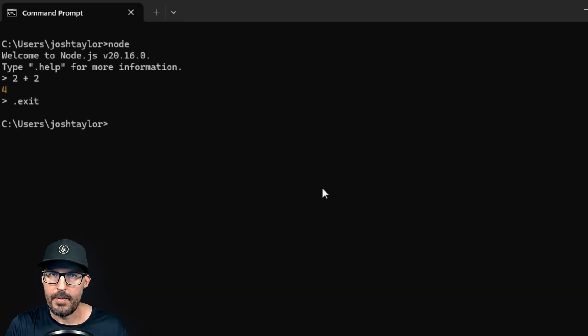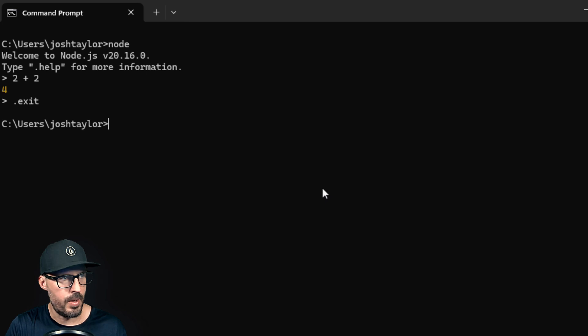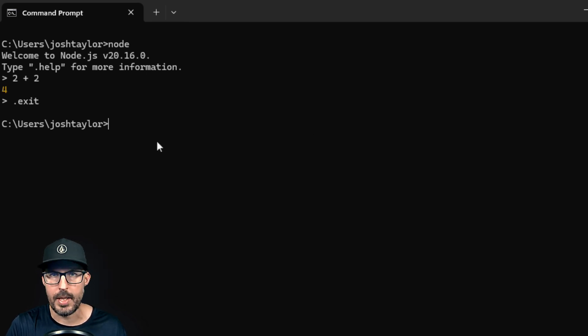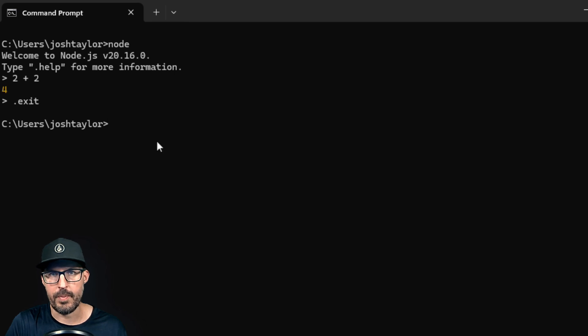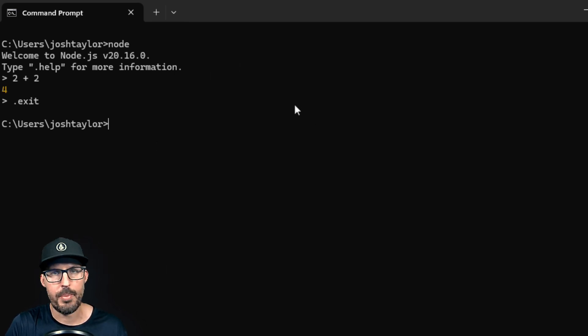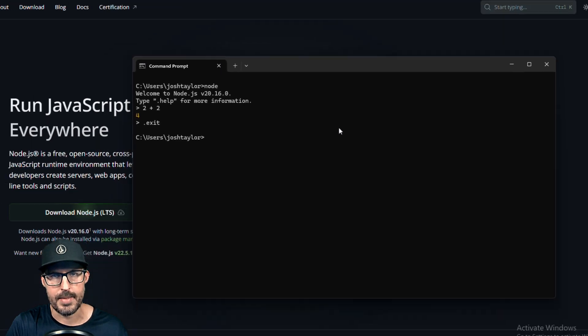All right. And with that, we have installed node JS on our Windows machine. And this process should be the same regardless of which version that you're using. So in all versions of Windows, you're going to download the installer, run it, and then verify in the command prompts whether or not it was installed successfully.